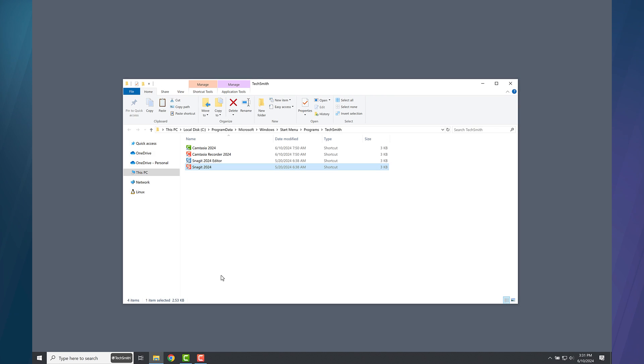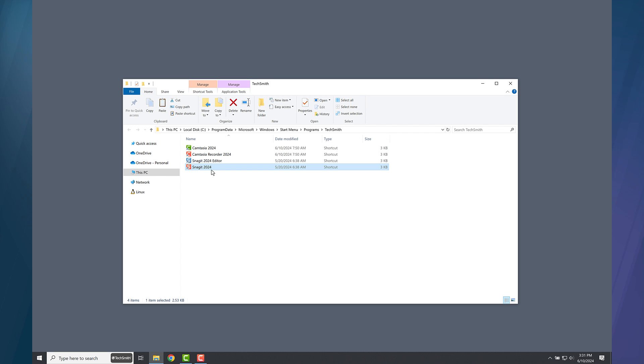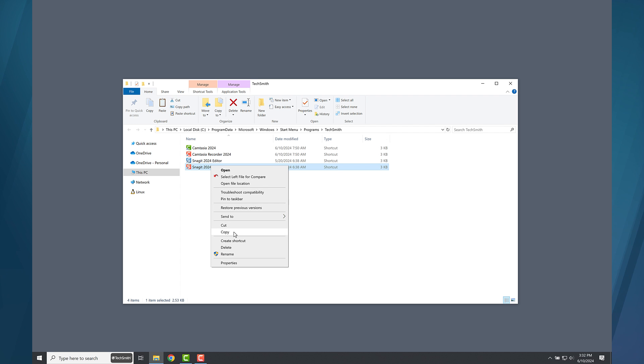A Windows Explorer window opens showing some shortcuts. Right-click the red Snagit shortcut and choose Copy.